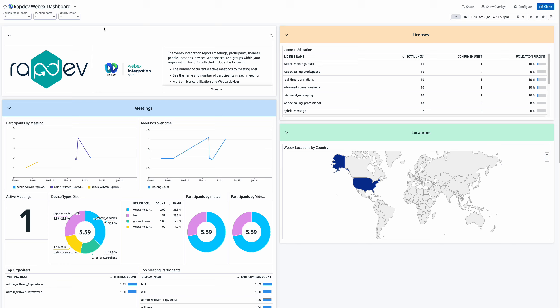Next, manage your WebEx licenses with a large table that showcases total units, consumed units, and the utilization percentage. This section provides a detailed look at your license usage, ensuring you can stay on top of capacity and allocation.